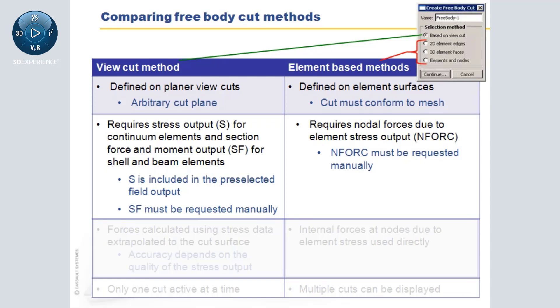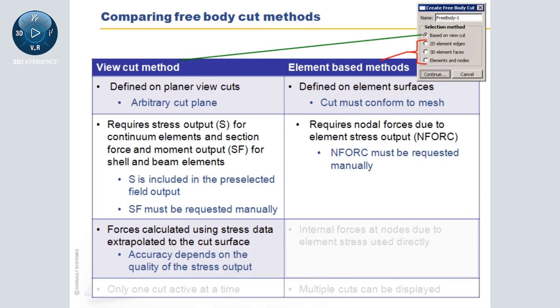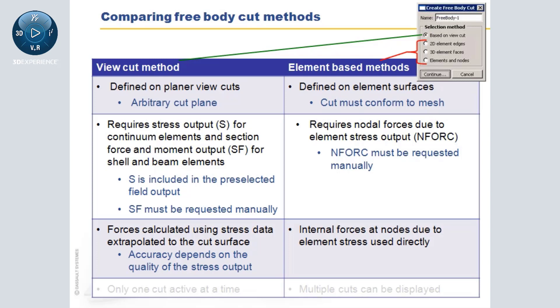Because the view cut method computations are based on stress output extrapolated to the cut plane, the result accuracy depends on the quality of the stress output. For example, the results are sensitive to discretization errors, hourglassing problems, element locking, and other factors that can reduce the quality of the stress output. Since the element-based methods use the internal nodal force output directly, they are not sensitive to the quality of the stress output.